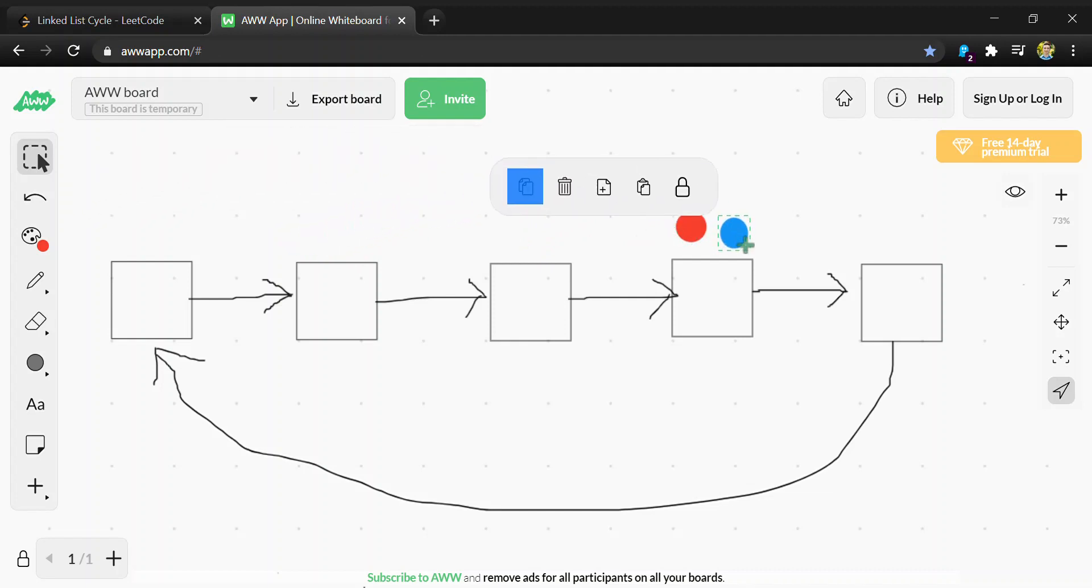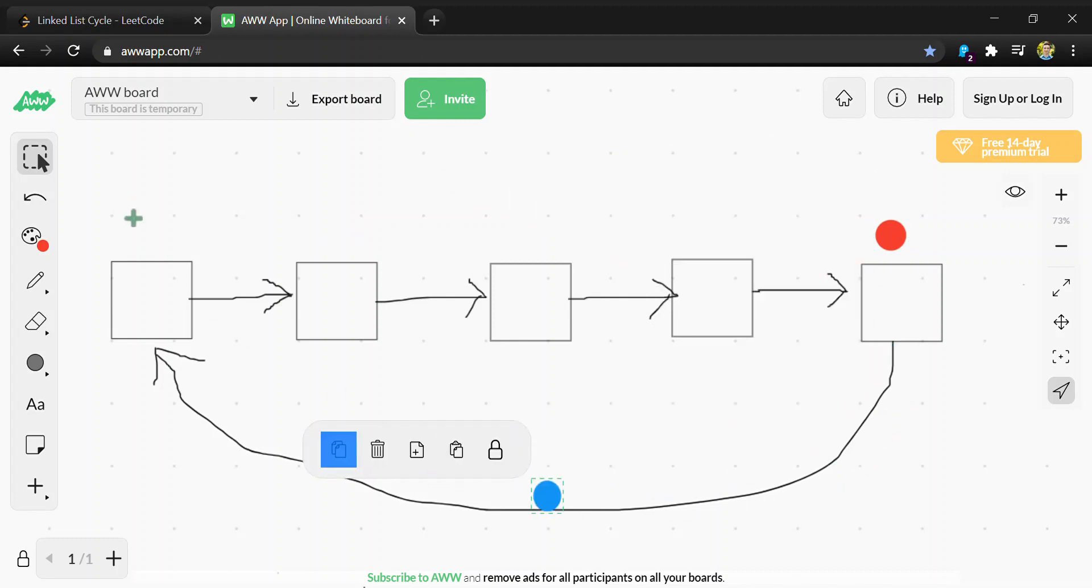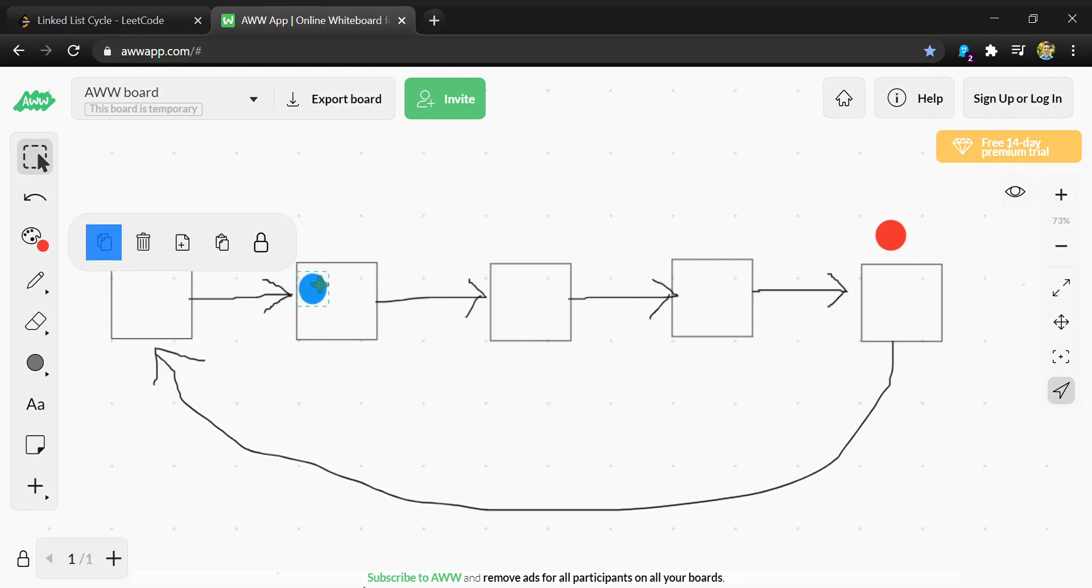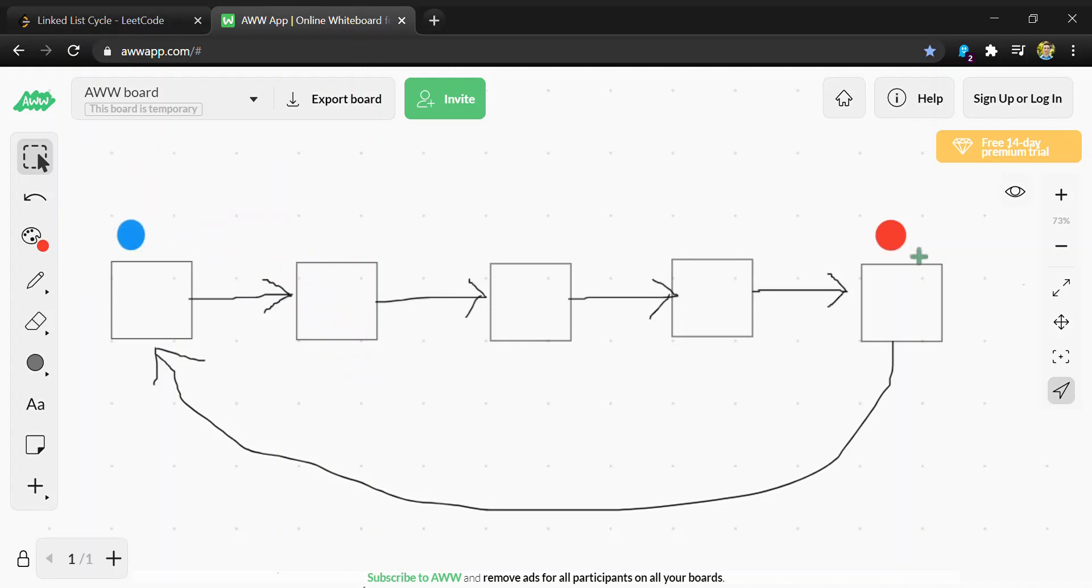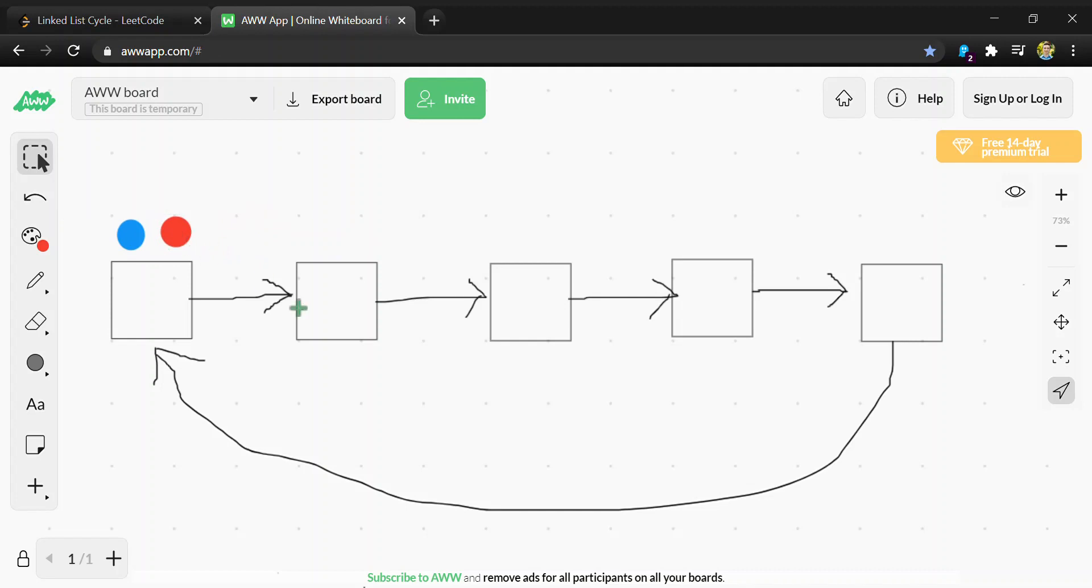Blue would move two but we wouldn't compare yet, and red would move again. Blue would move two again and get back to the starting node. Then red would move one and they would be equal, telling us there's a cycle.